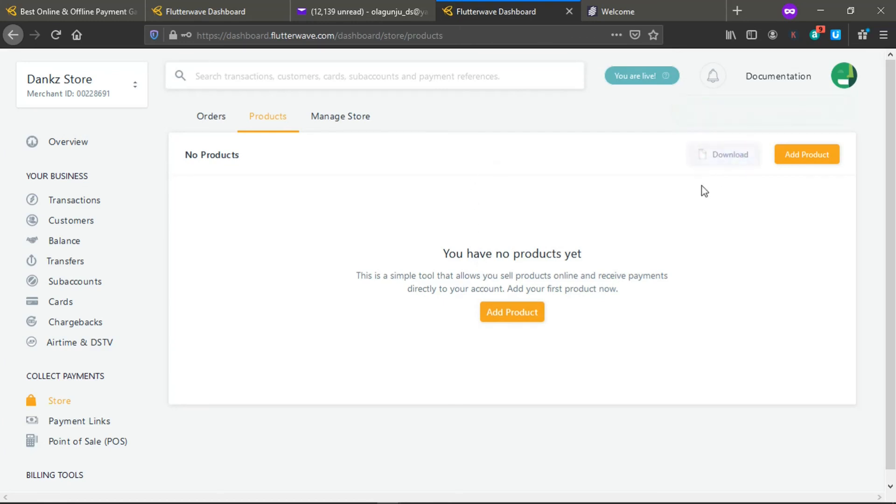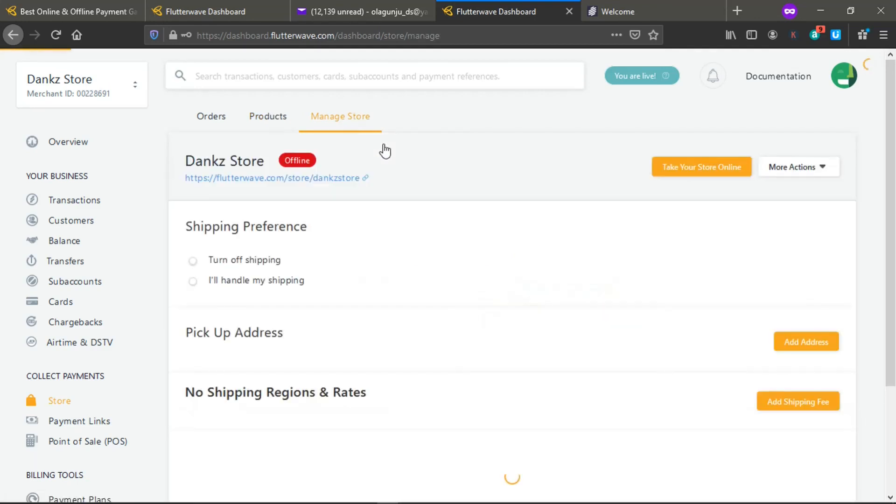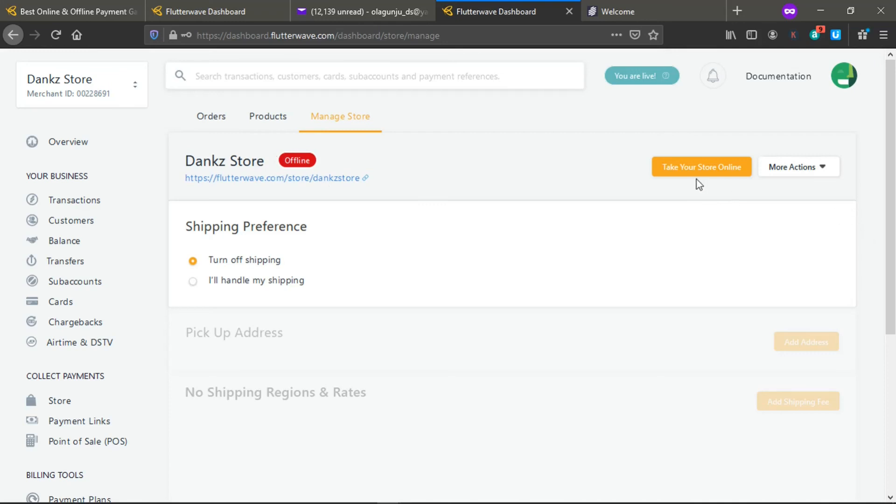Your store is live. Our store is now live, it's offline now, but we can take our store online if you want to do that.